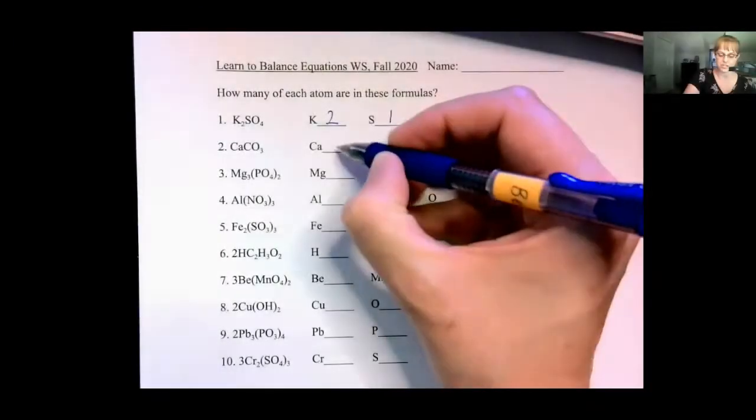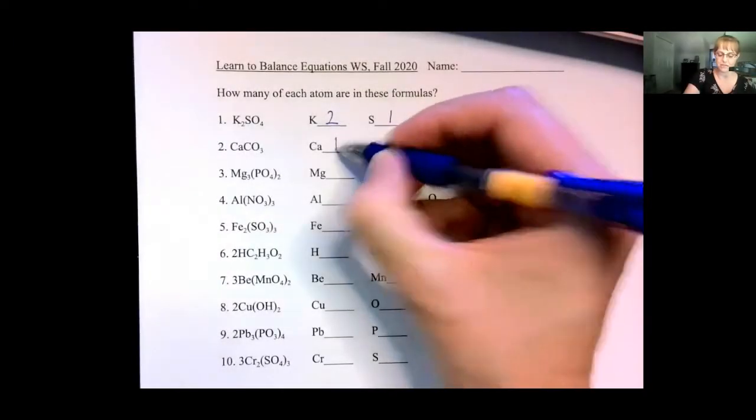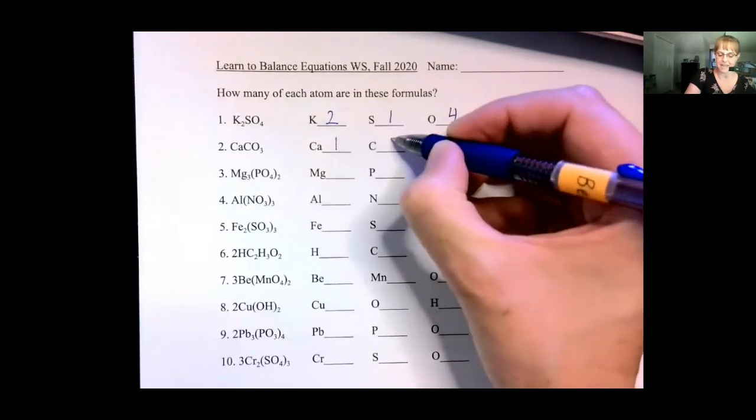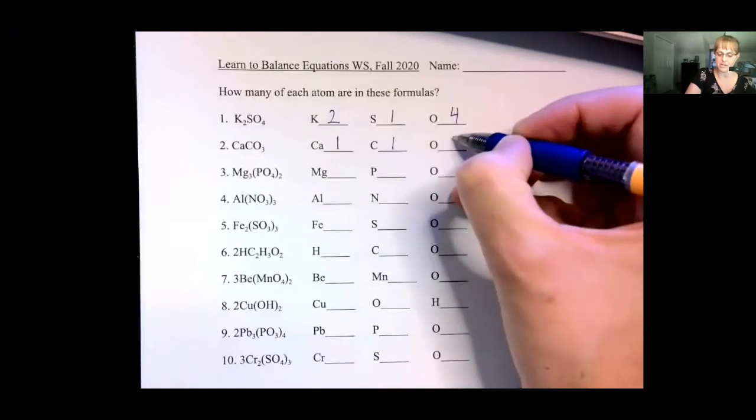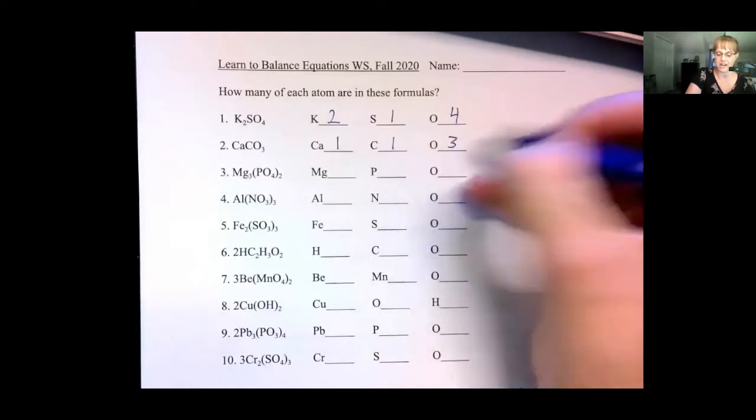You'll notice you have a single calcium, a single carbon, and three oxygens.